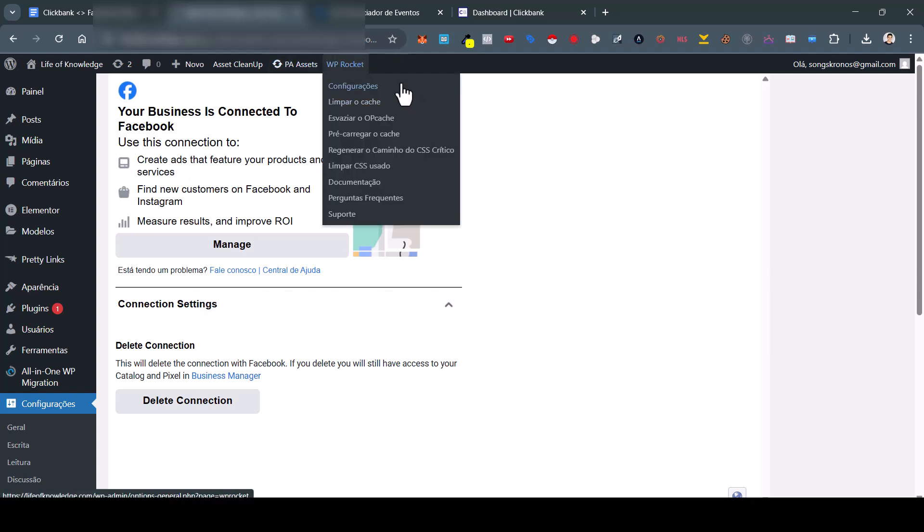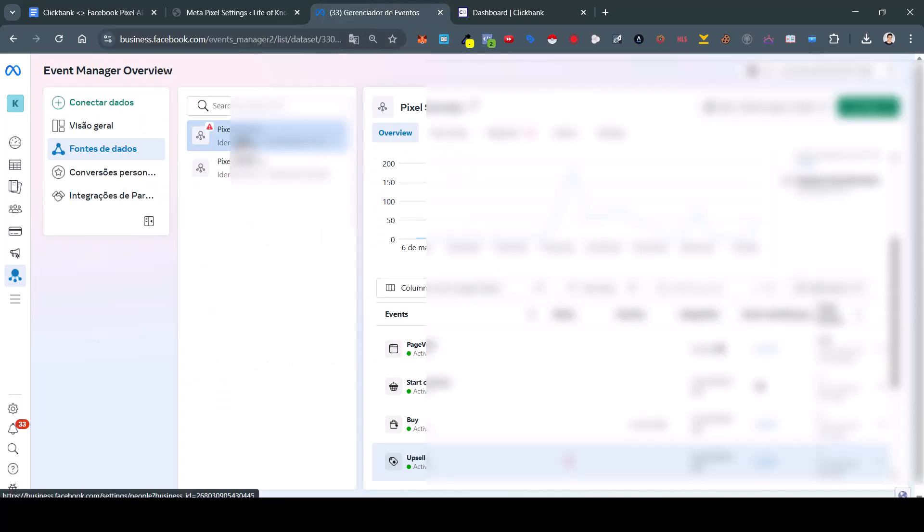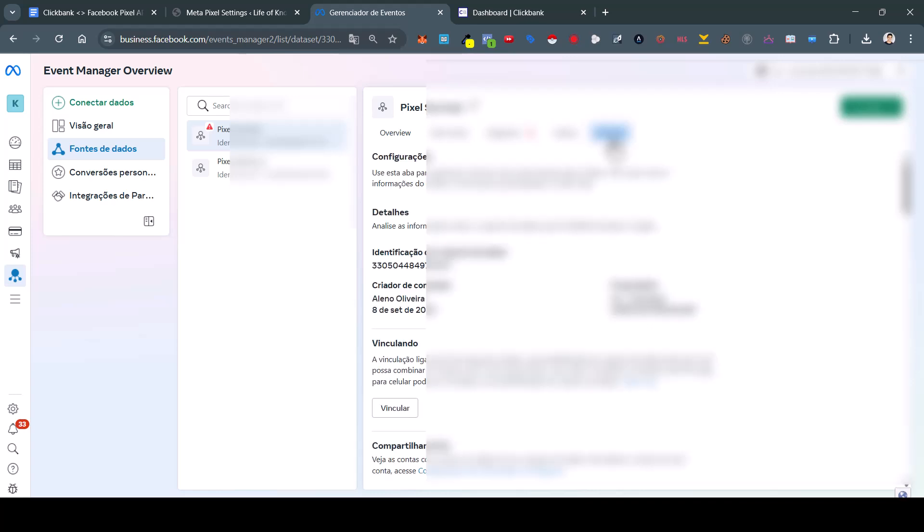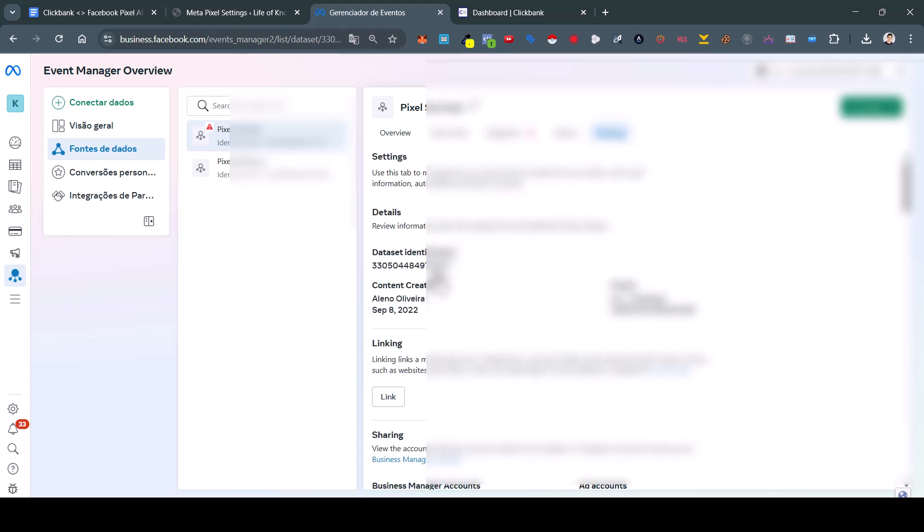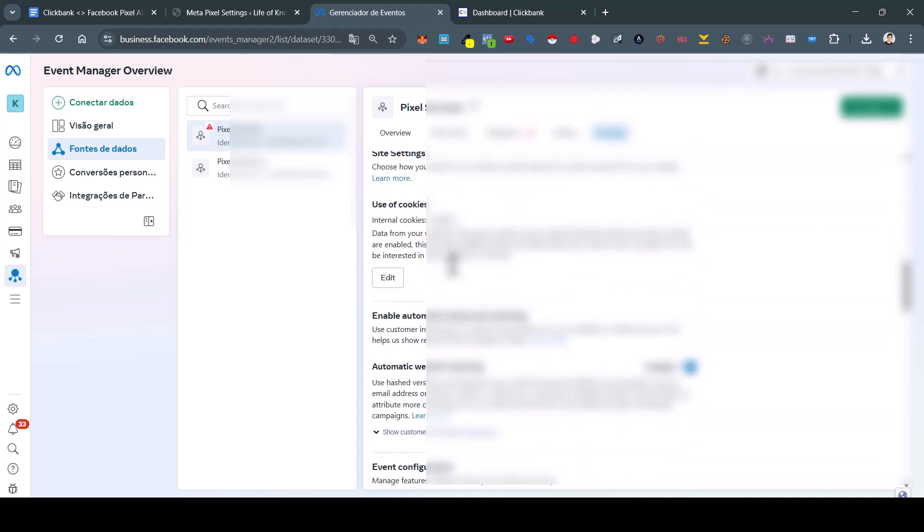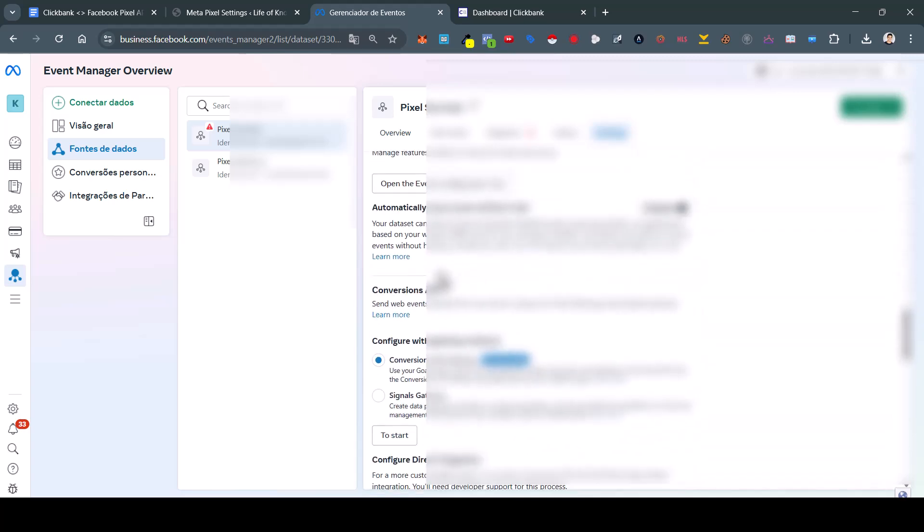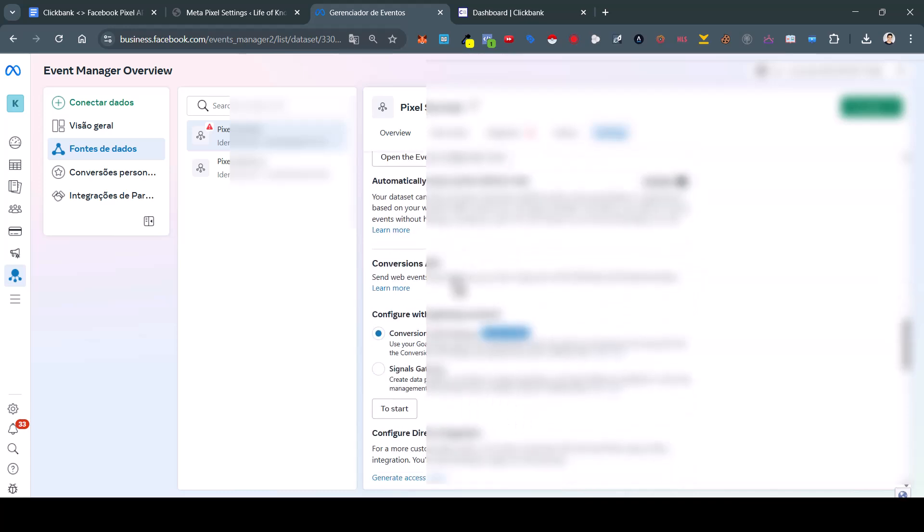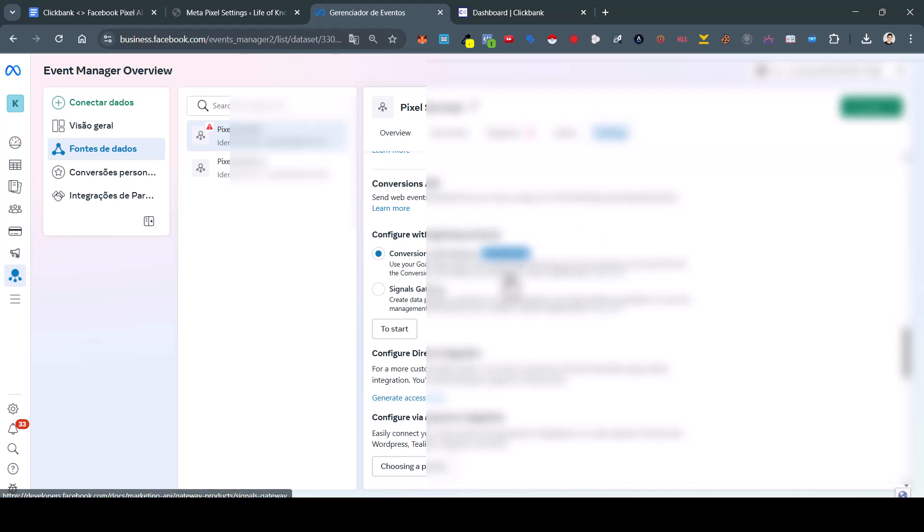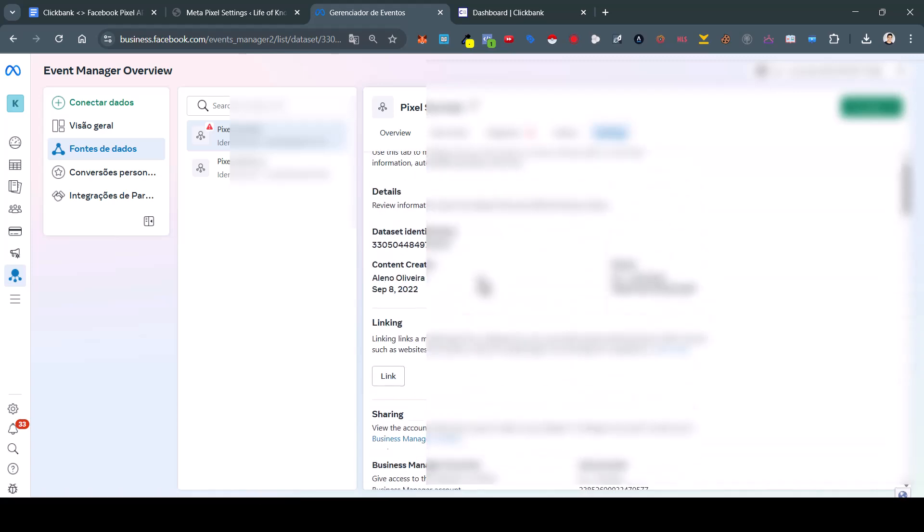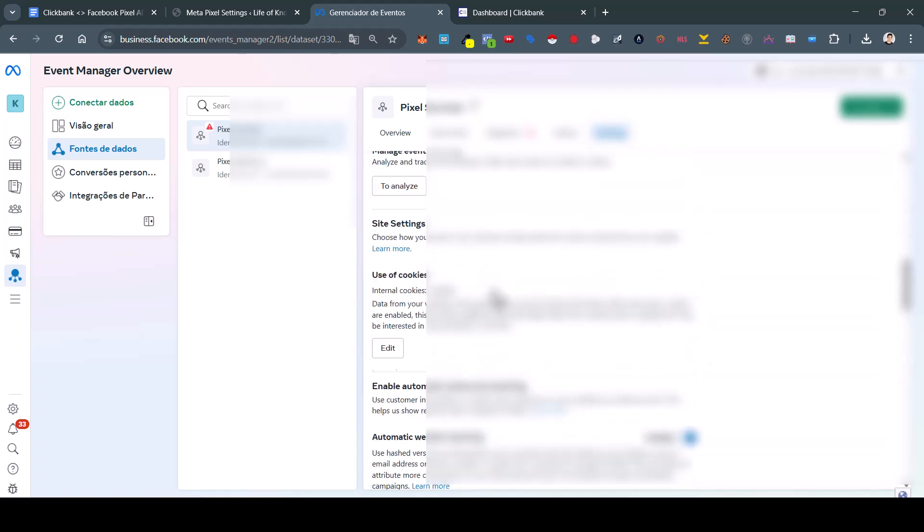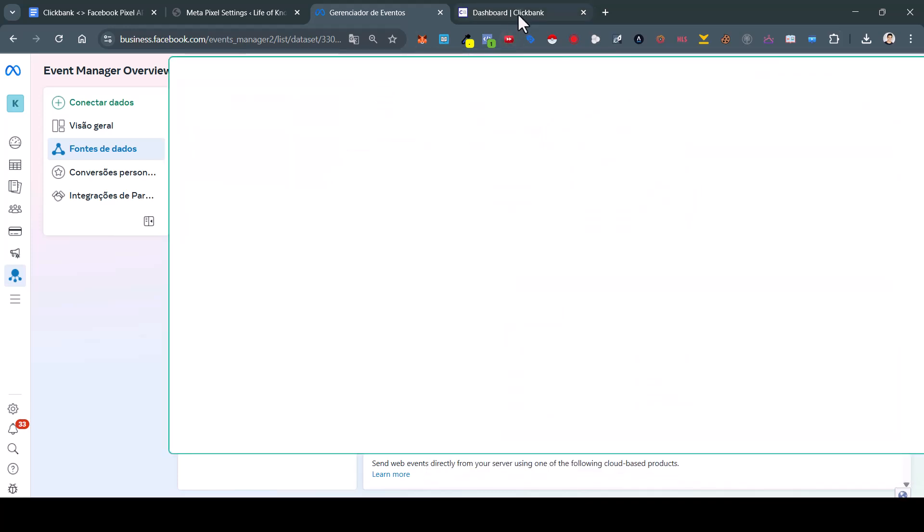First, then you're going to prepare your Pixel. Here's your Pixel, you're going to go to settings. And you're going to need two things: you're going to need the dataset identification (the Pixel ID), and also you're going to go down below to here - generate token. Configure direct integration, you're going to generate your token, and then you're going to copy these two: data asset identification and generate token.